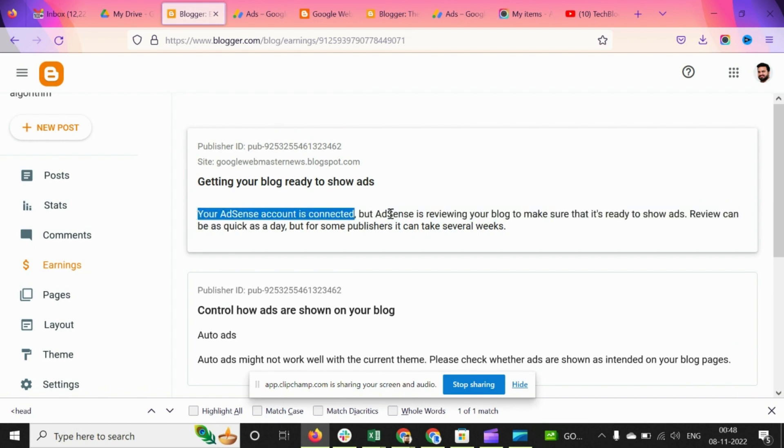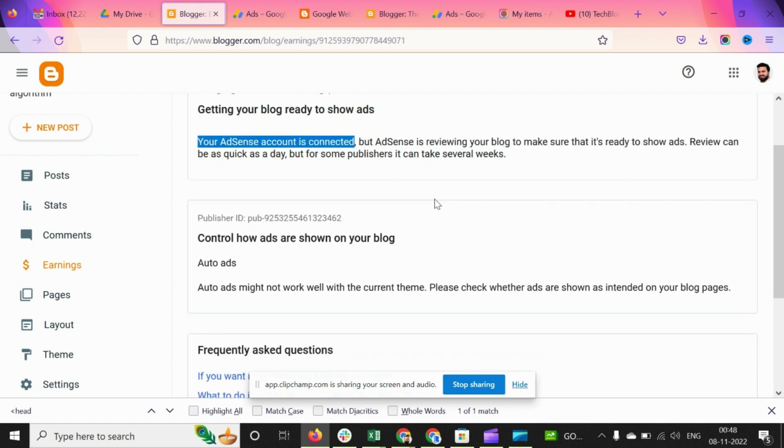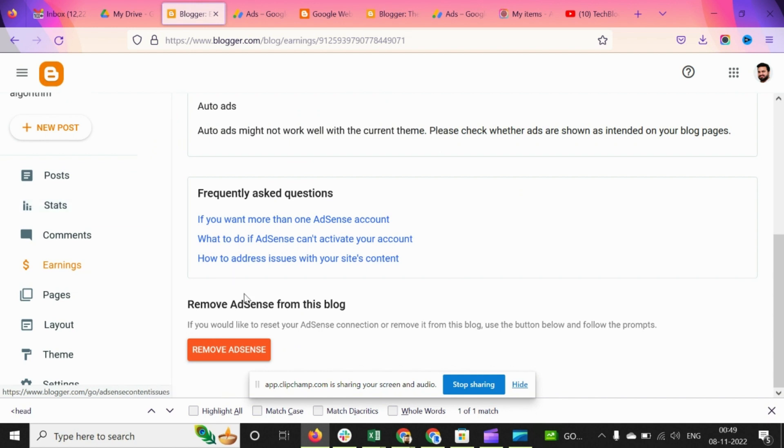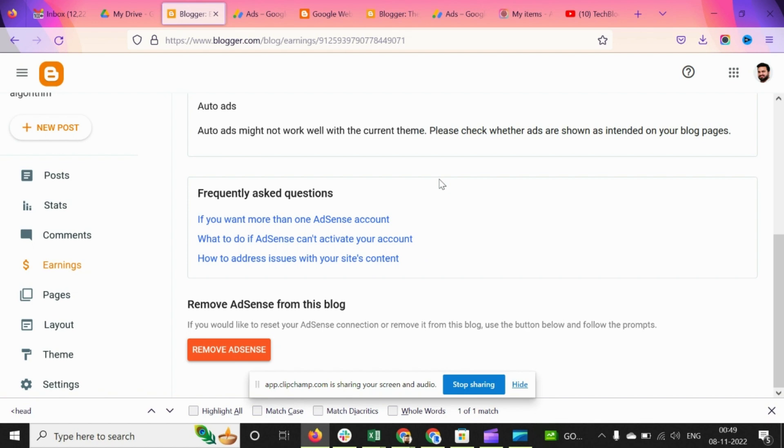If by any chance you want to remove your AdSense account from this particular blog association, then you can click on 'Remove AdSense'. Then the code will be removed and there will be no ads displaying on your website.